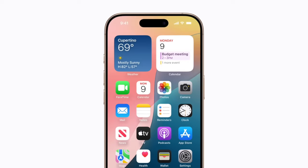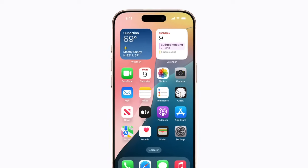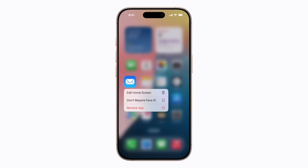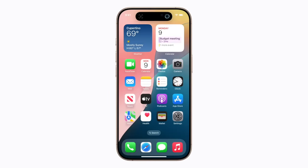When you're ready to unlock the app and no longer require authentication to open it, touch and hold it. Then tap Don't Require Face ID. Now your app no longer requires authentication to open, and its content is added back to Spotlight.